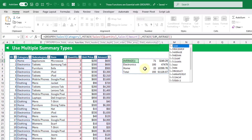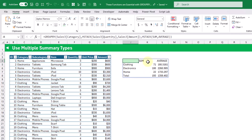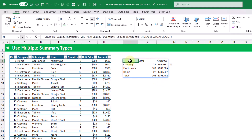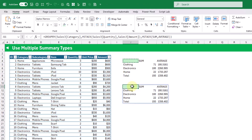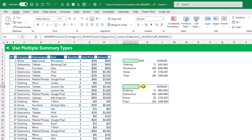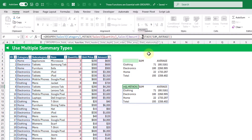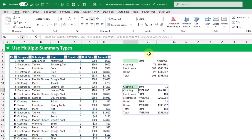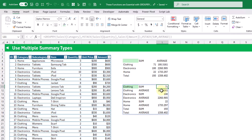We close our group by function and press enter, and now we have a summary where we're taking the sum of our quantity and the average of our amount field. These columns are listed across, with a column for the sum and a column for the average. If we use the vstack function instead — which is vertical stacking — when we press enter we get the sum and average listed down the rows, showing sum of quantity and average amount repeated for each category.